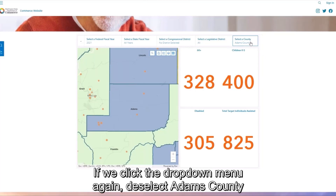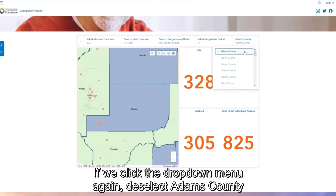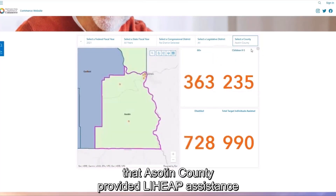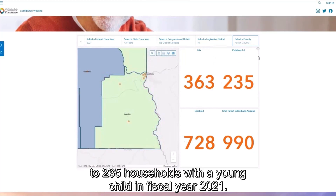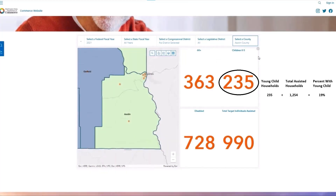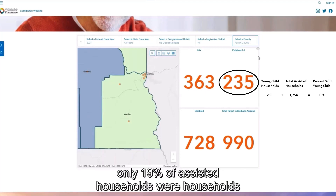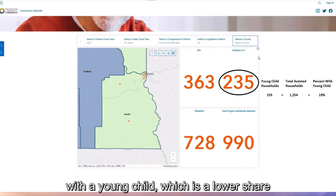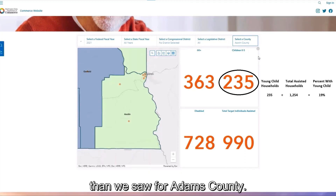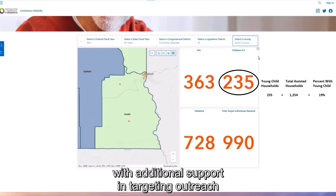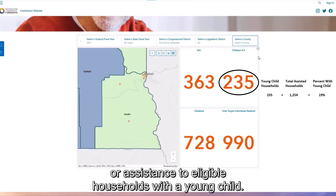If we click the drop-down menu again, deselect Adams County, and select Asotin County, we see that Asotin County provided LIHEAP assistance to 235 households with a young child in fiscal year 2021. Based on the total households served in this county, only 19% of assisted households were households with a young child — a lower share than we saw for Adams County. With this targeted information, we can reach out to Asotin County to see if we can provide additional support in targeting outreach or assistance to eligible households with a young child.